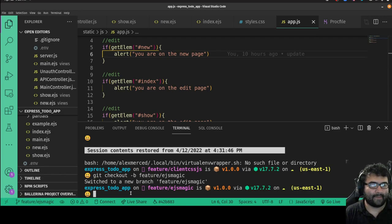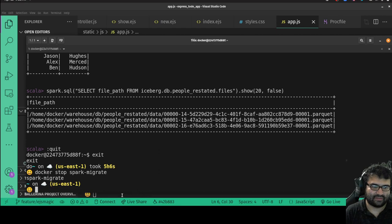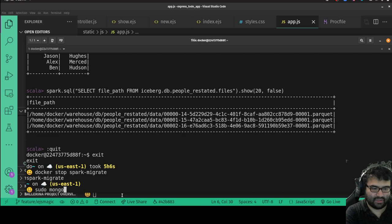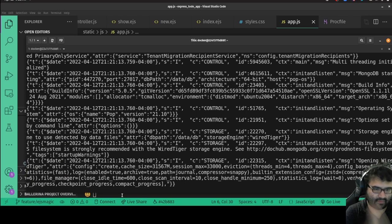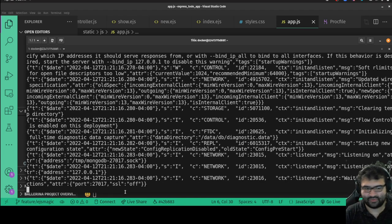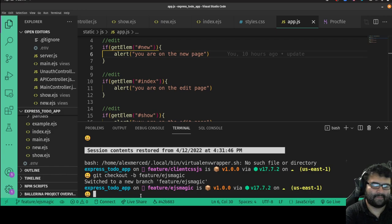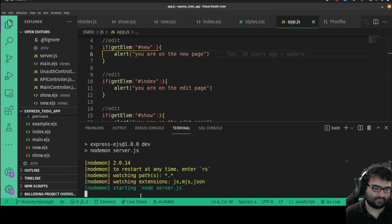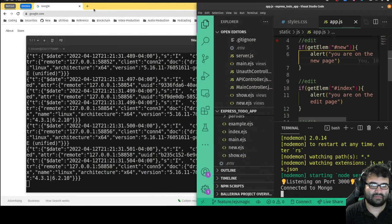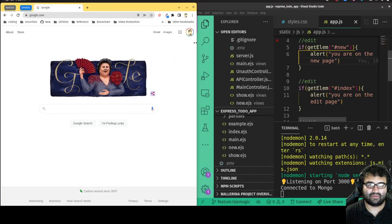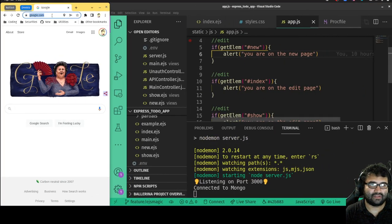Let me run the server. I'll need to start my Mongo server so it doesn't complain — sudo mongod. There we go, our Mongo server is running. I have a local server running so I don't keep redoing the username and password. Now npm run dev, and we'll head over to localhost 3000.